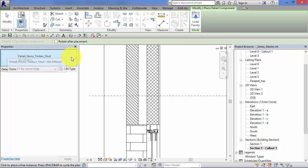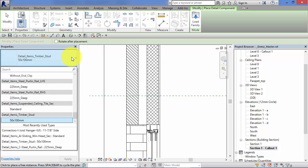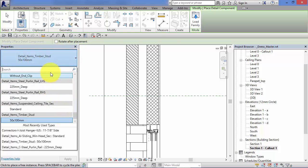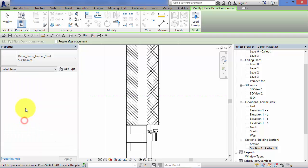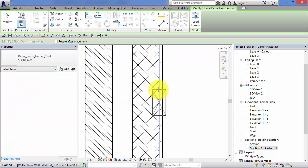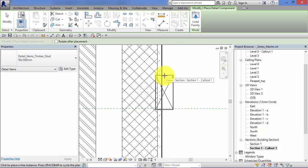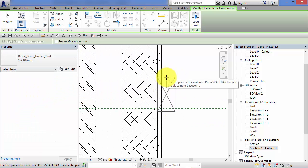Your type selector will give you a list of the detail components currently loaded into this project. I'll show you very shortly how to load in additional ones. Choose your detail component and simply click to place.